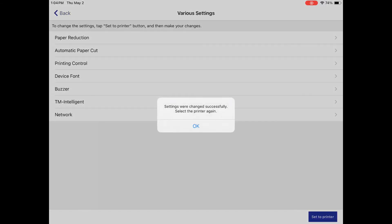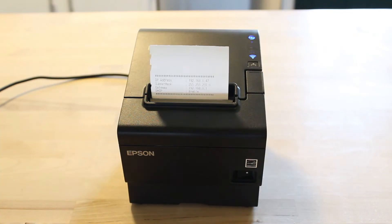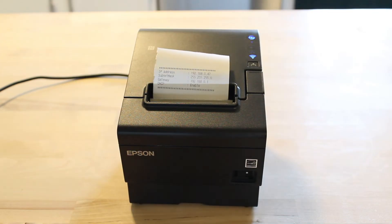Once the printer has restarted, it will be connected to your Wi-Fi network and you will get a printout containing its IP address.